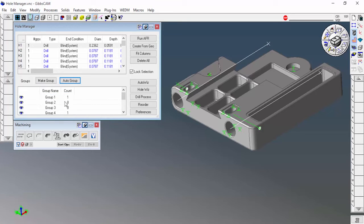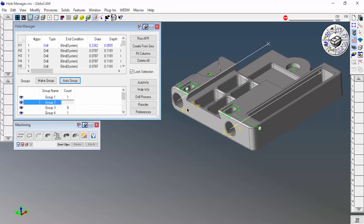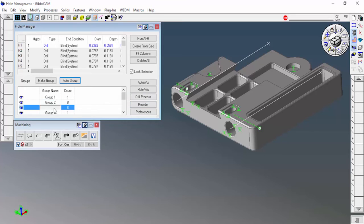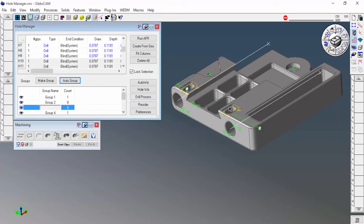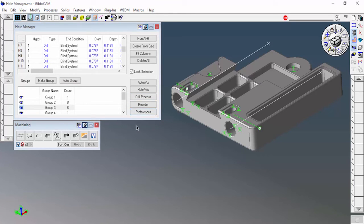For instance, group two. If we click on this, we can see that it's grouped all of these eight holes. Come down here to group three. It's grouped all of those holes. So it's going to go ahead and it's going to machine those together. Now when I say machine those together, you can see that there's no coordinate systems, there's no tools, there's nothing like that. That's where this all comes in.